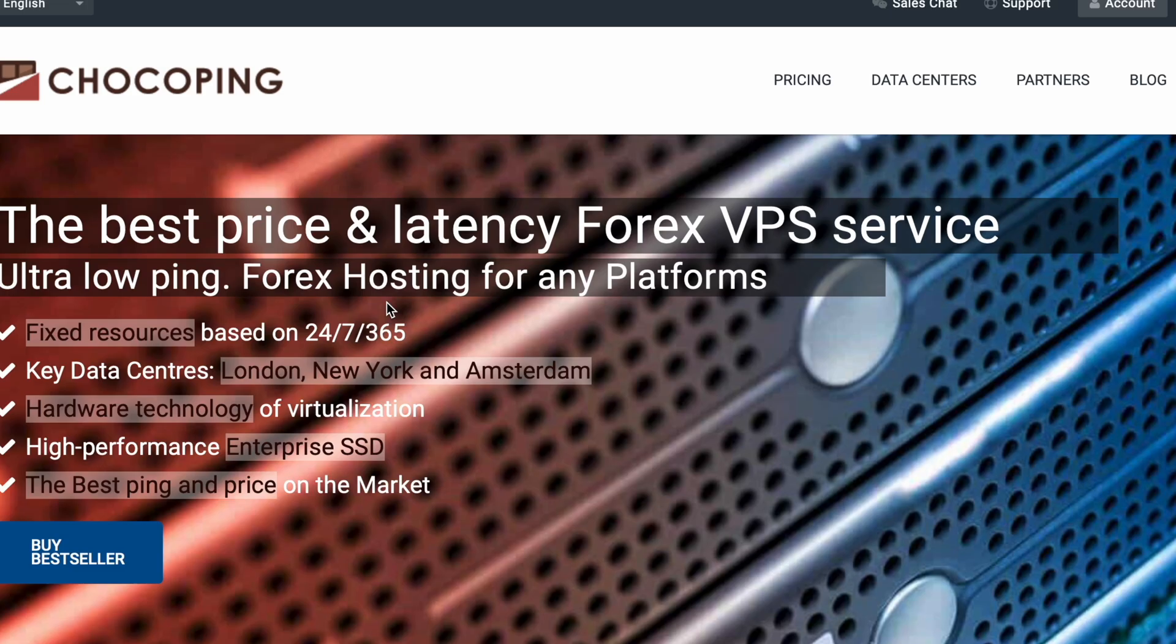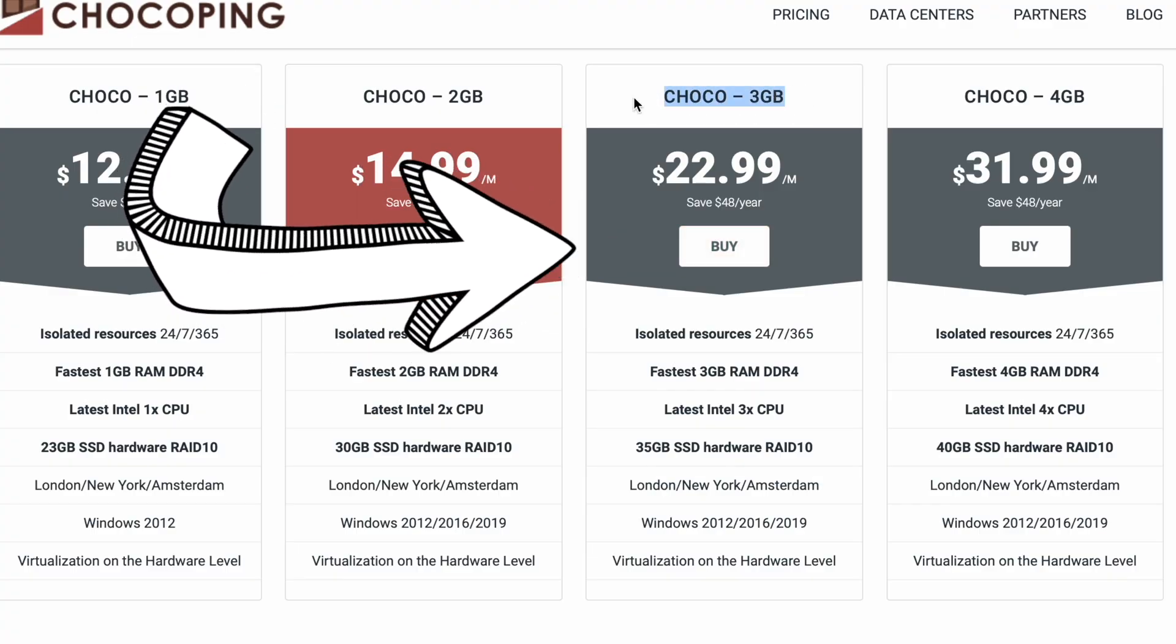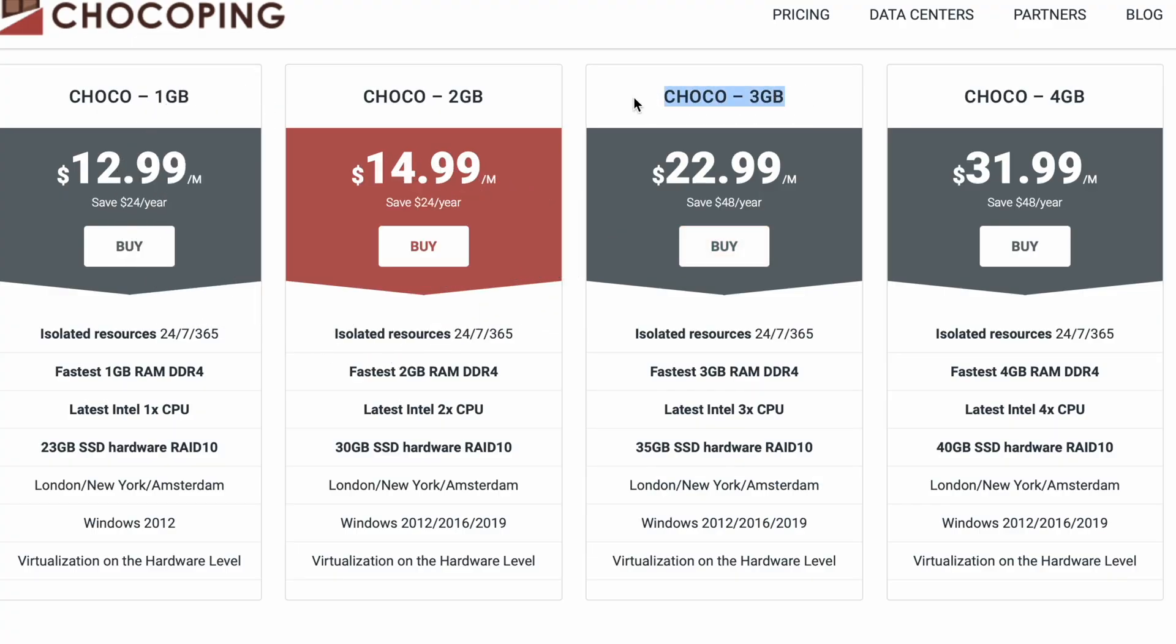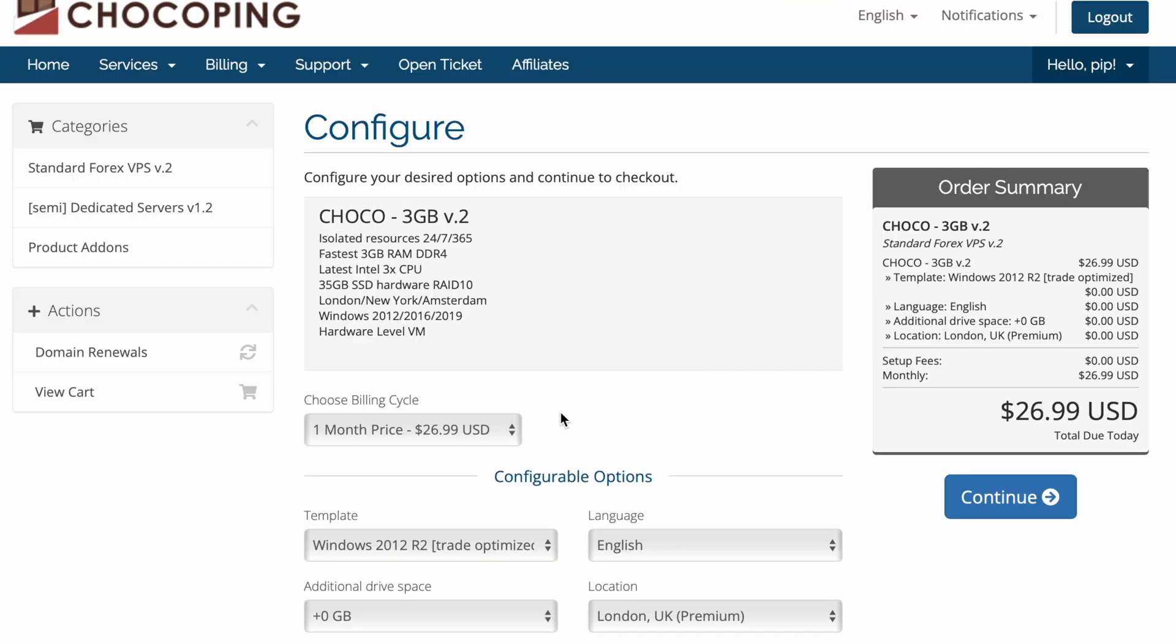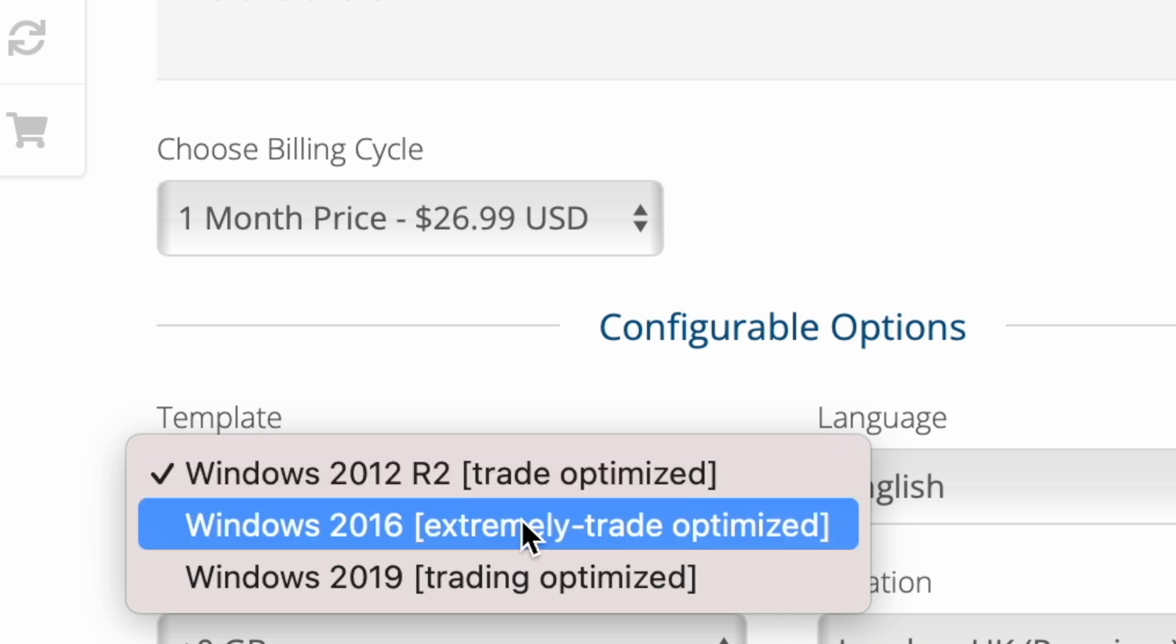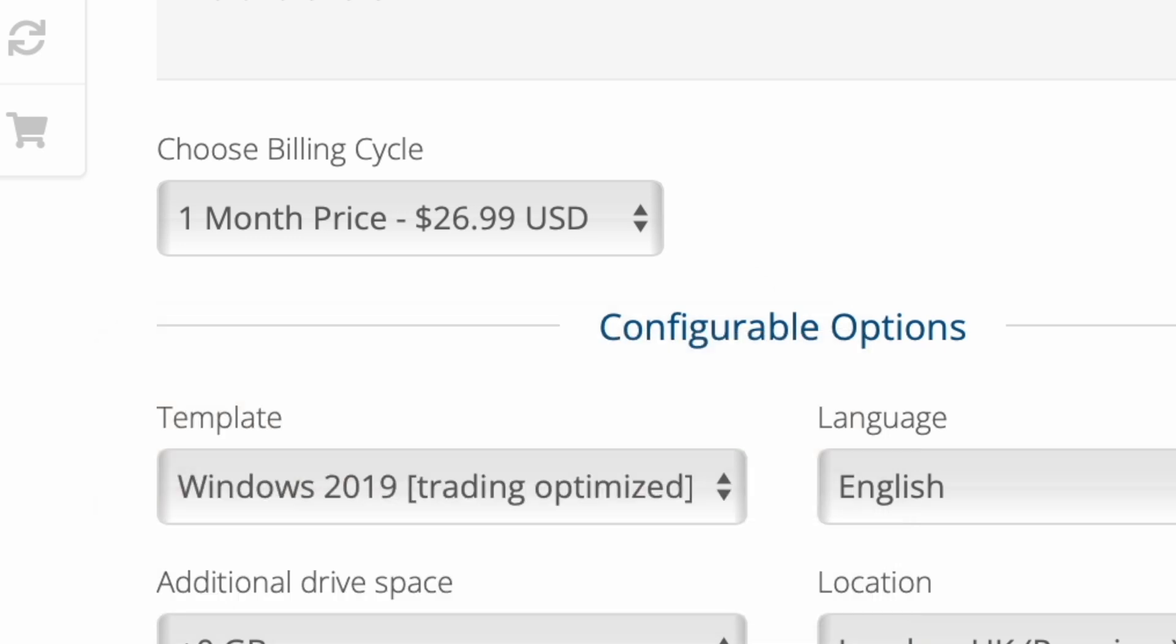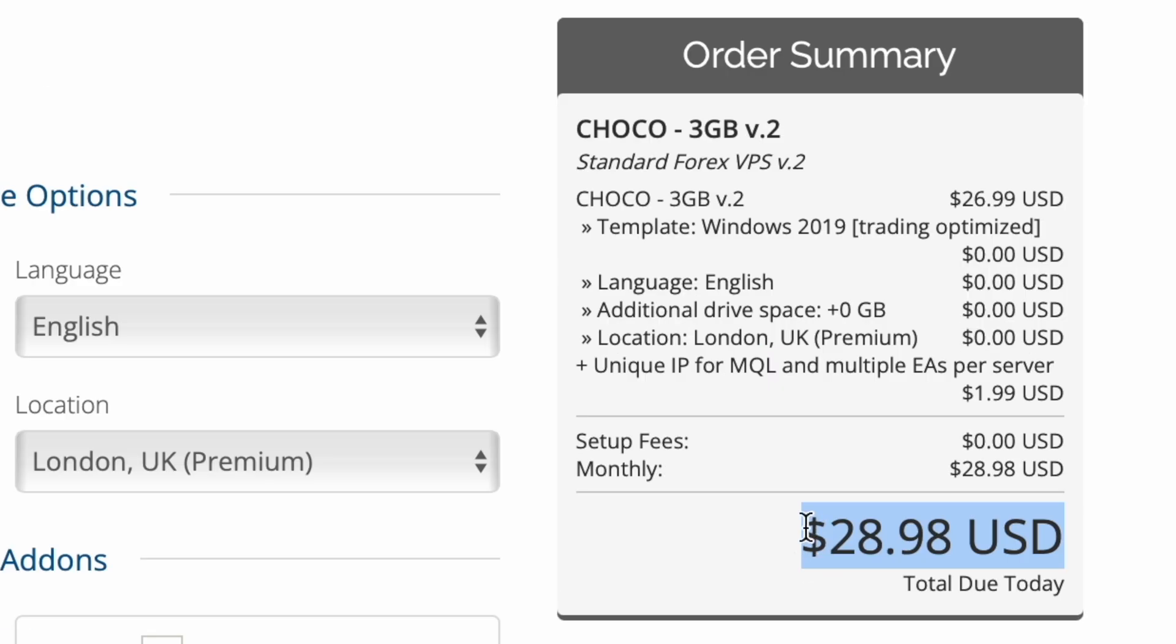Now for me I use ChocoPing. Today I'm going to choose the 3GB VPS. So once you click on buy you can then configure how you'd like it. Now for me personally I do prefer Windows 19. So for me the total is $28.98 per month.